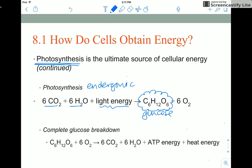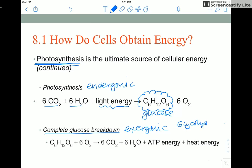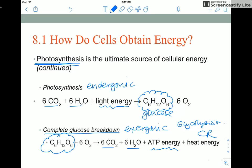This energy in glucose is then broken down in a second process that is exergonic — complete glucose breakdown, which is glycolysis and cellular respiration. Here we take high-energy molecules like glucose and break them apart into lower-energy products, releasing energy that we use to synthesize ATP.